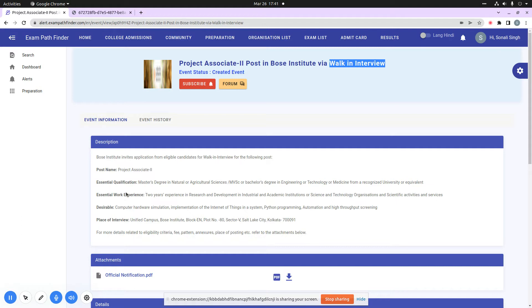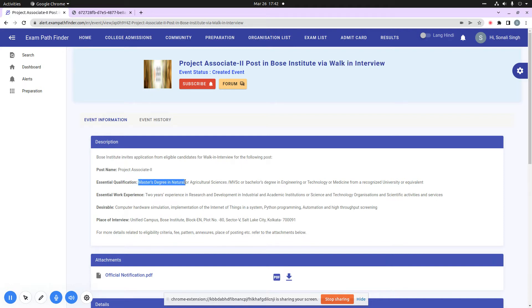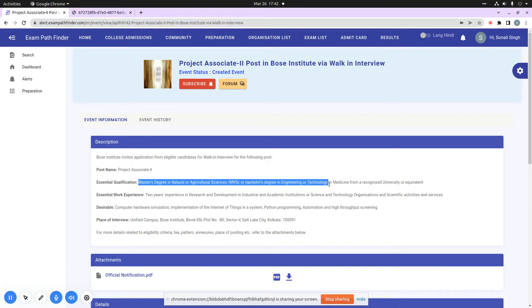When you come down, you can see that there are some essential qualifications mentioned here. The essential qualifications is that you have a master's degree in natural and agriculture sciences, or you have a M.Sc. or bachelor's degree in engineering or technology or medicine from any recognized university or equivalent.